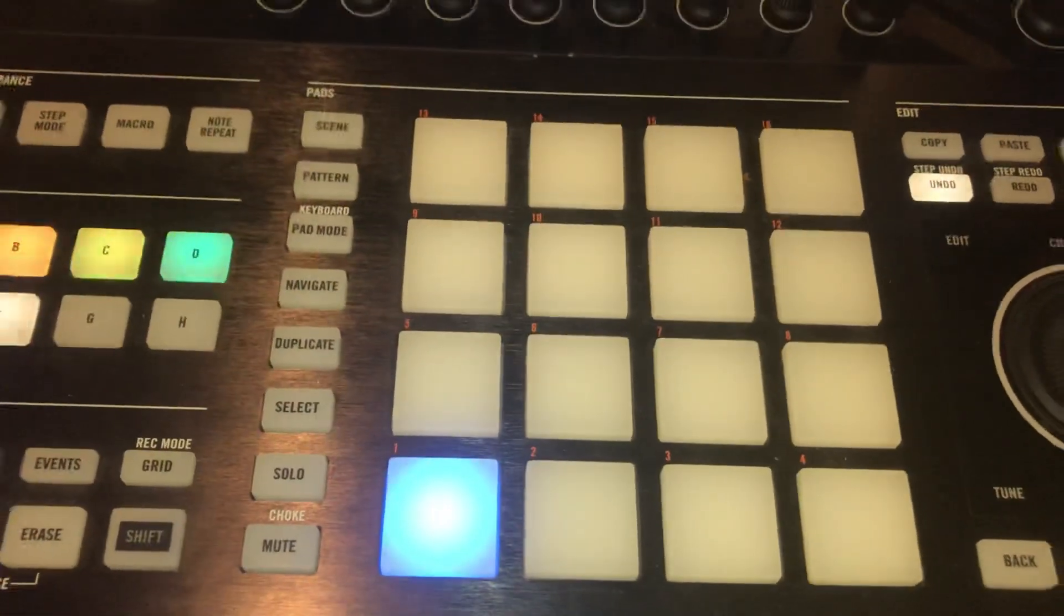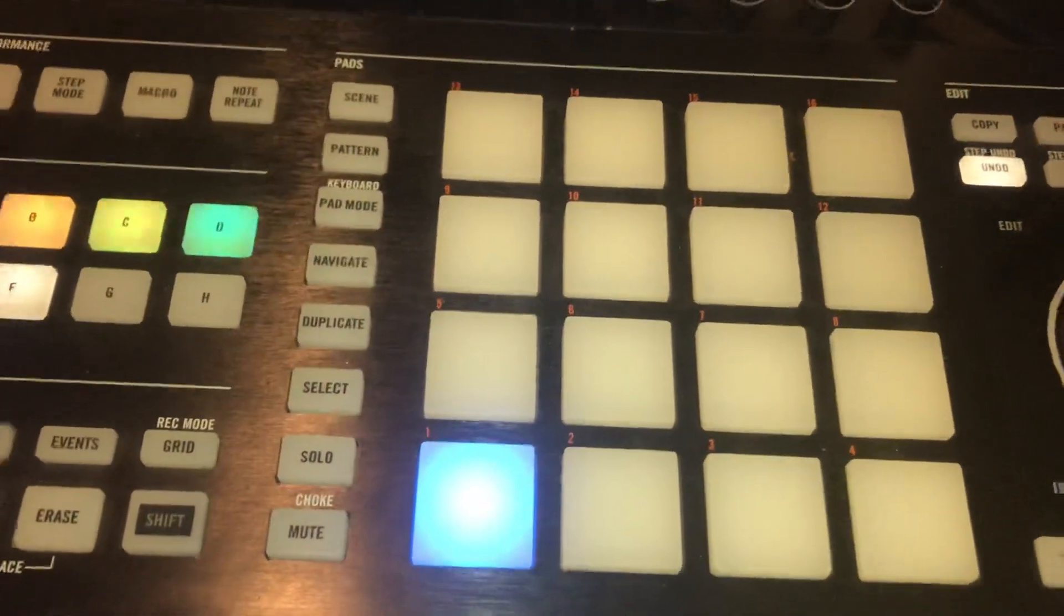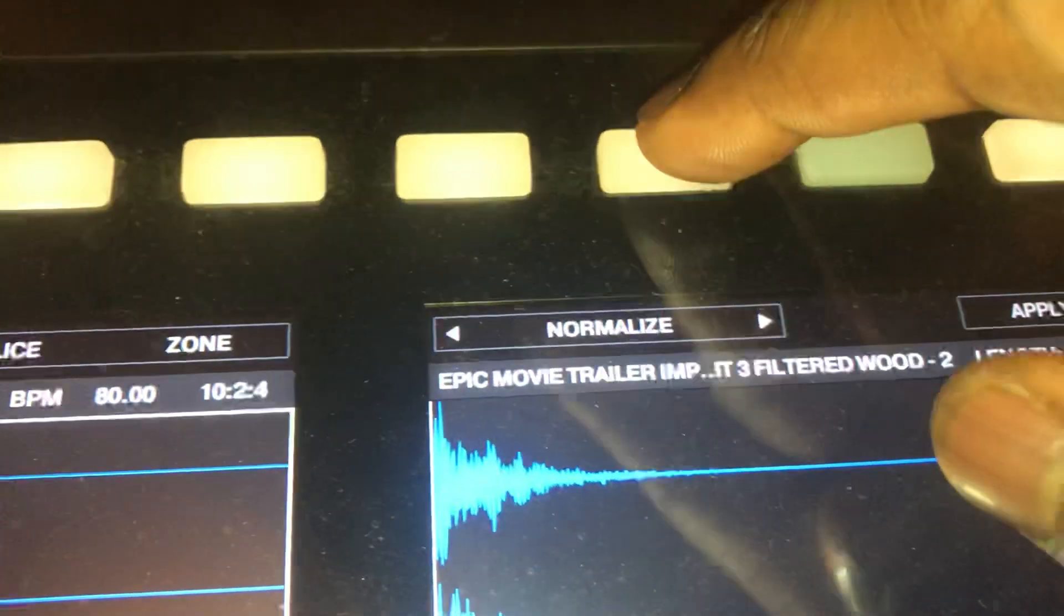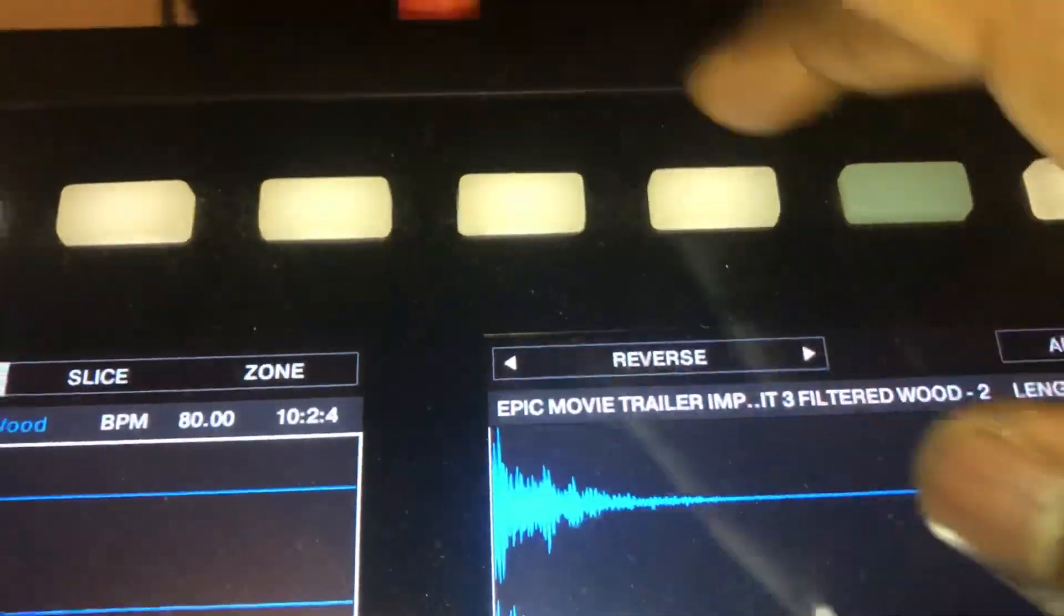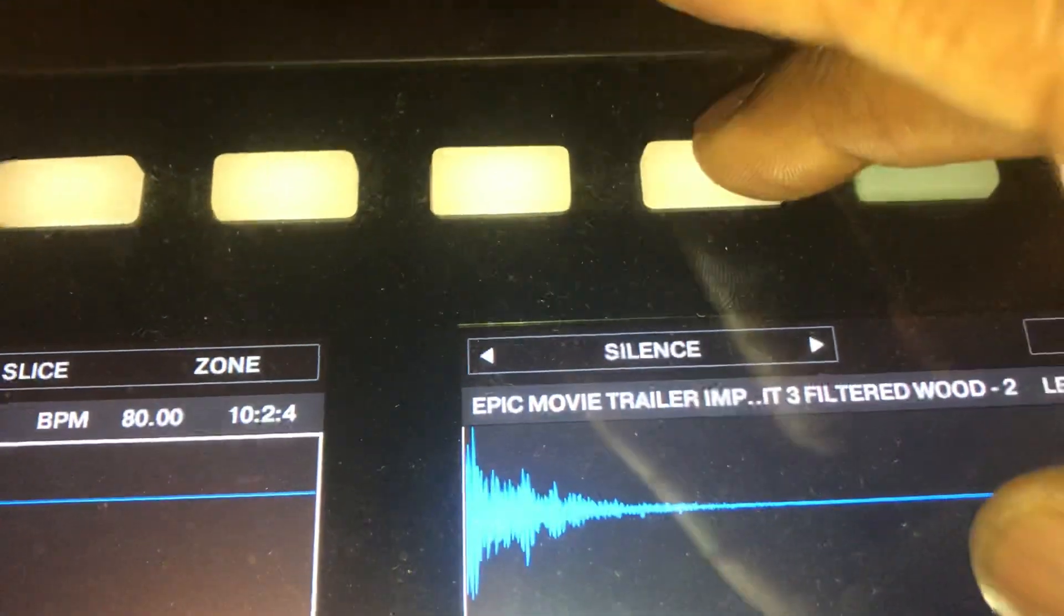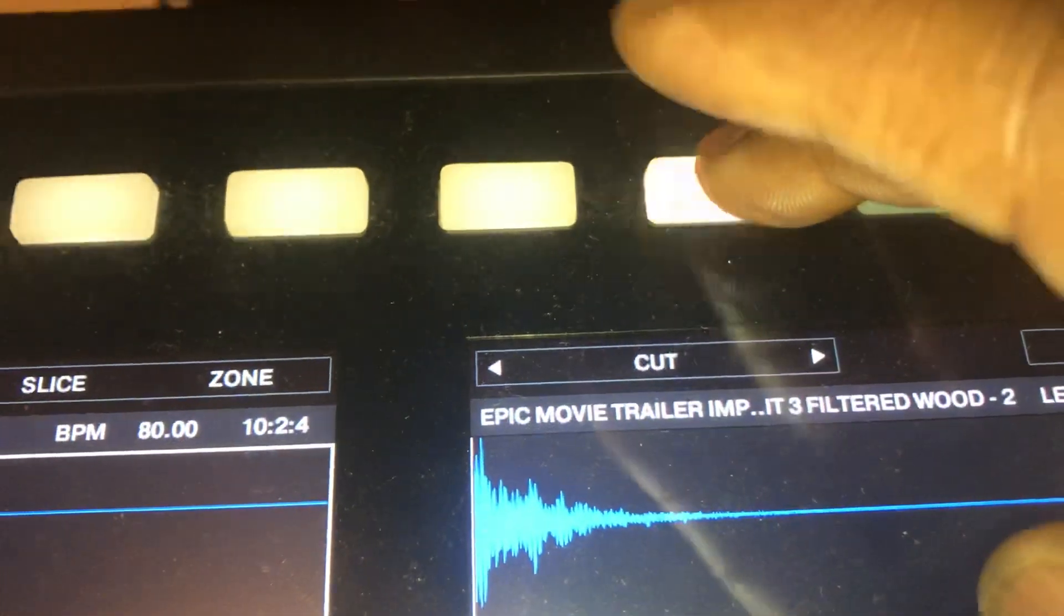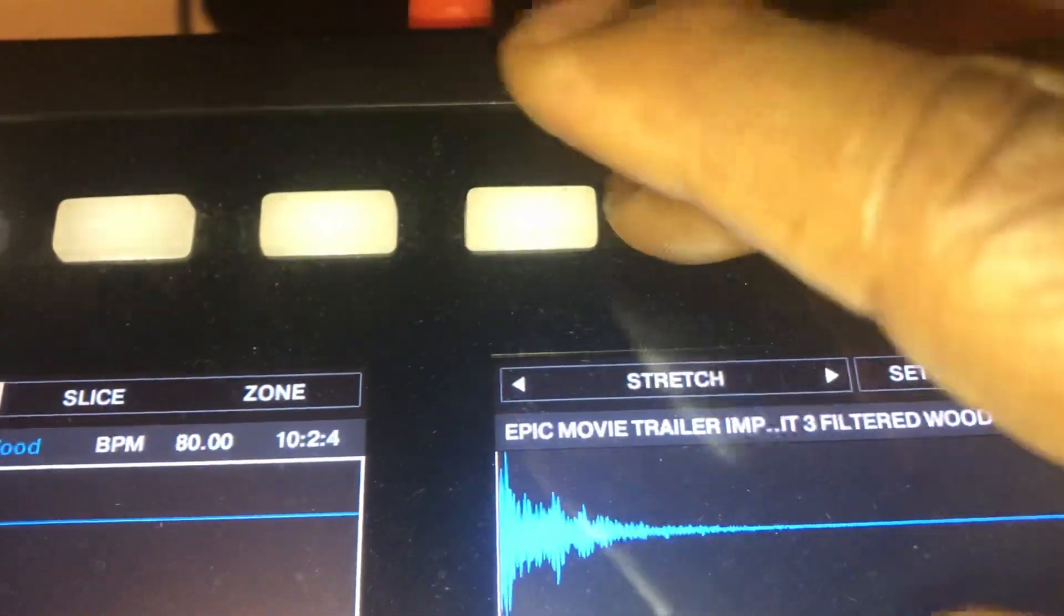If you're trying to use it for a beat, if it's a loop you might want to stretch the loop. In the sampling you can reverse it, you can duplicate it, you can stretch it, those things you can do.